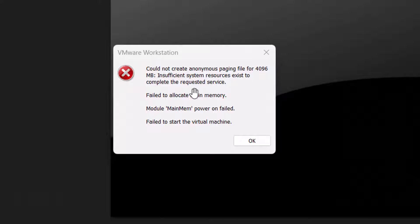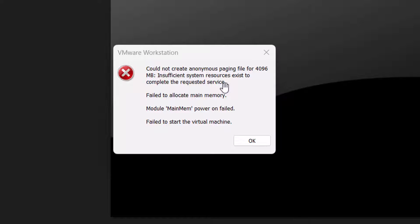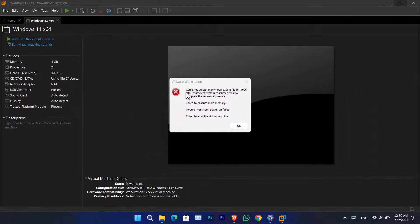As you can see, the error is: 'Could not create anonymous page paging file for 4096 MB — insufficient system resources exist to complete the requested service.' In simple words, whenever you are trying to install Windows 11 or any other operating system inside a virtual machine with VMware, it gives you this error because of insufficient virtual memory.